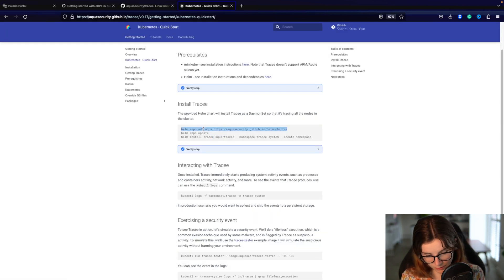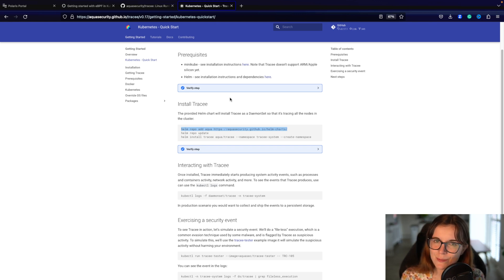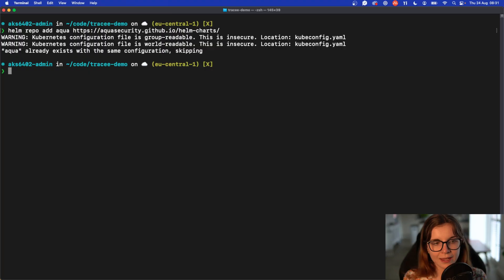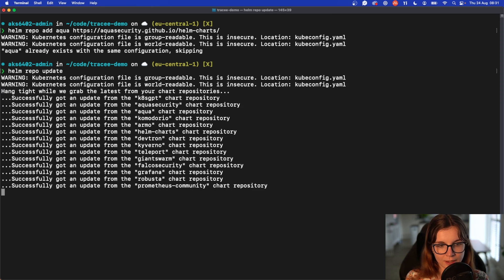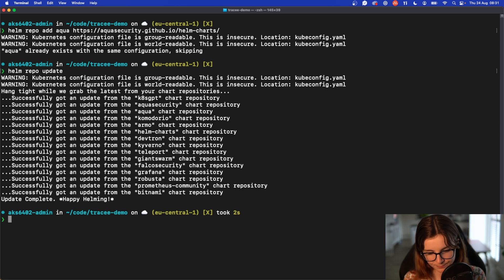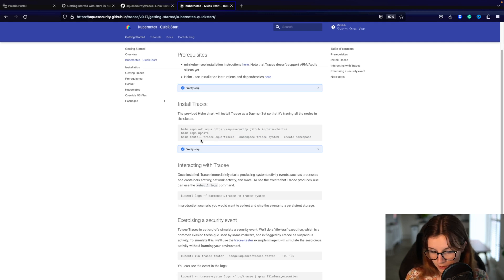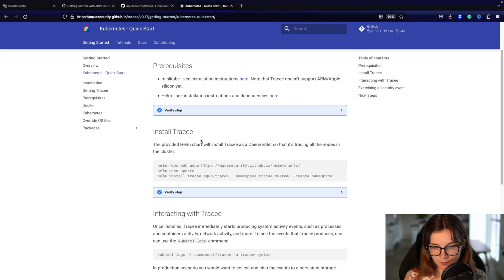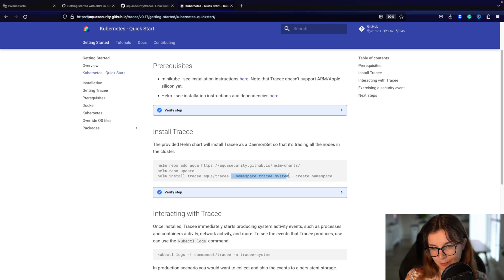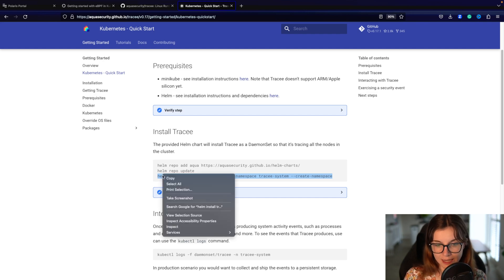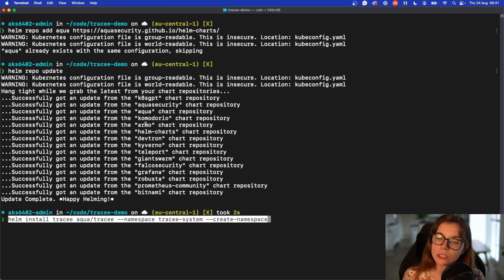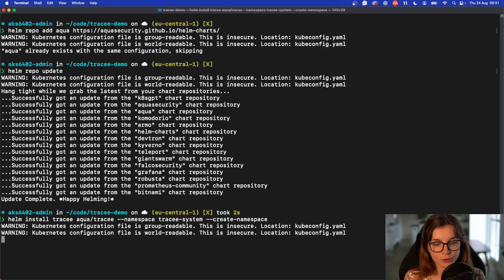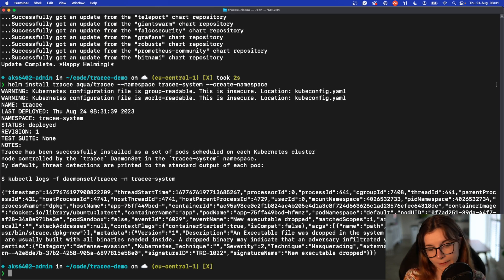We're going to copy this command to add the Aqua Helm repository to our Helm repository list and then we say Helm repo update to update and pull all of the latest changes from the Helm registries. Now that this is done we can actually install the Tracee Helm chart. This command is going to install Tracee from the Aqua Helm chart repository in the Tracee system namespace and it's going to actually create the Tracee system namespace upon installation. So we can copy this command and just install Tracee on our Kubernetes cluster. Now this installation is usually fairly quick.